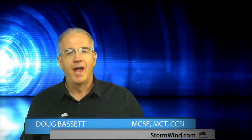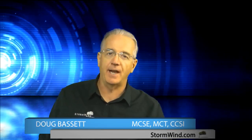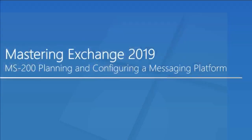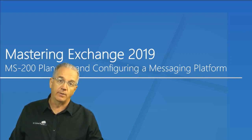Hello everyone. My name is Doug Bassett. I'm Senior Technical Instructor here at Stormwind Studios, and one of the favorite classes that I have to teach is Microsoft Exchange 2019. We have this MS-200 Planning and Configuring a Message Platform, and one of the things that I like about it is all the day-to-day things that you get to do.